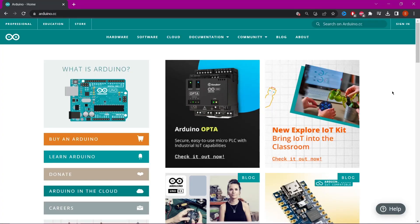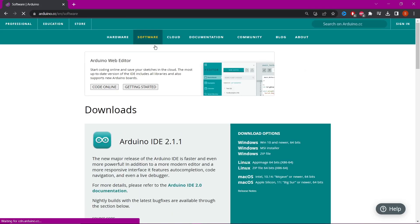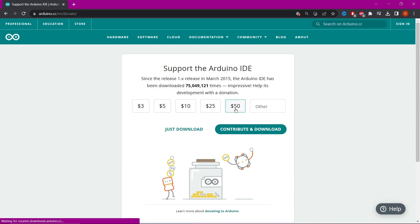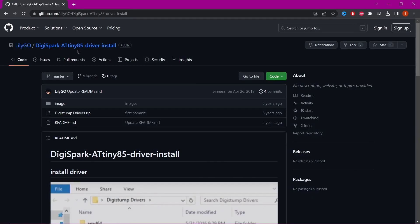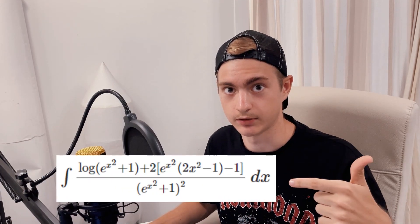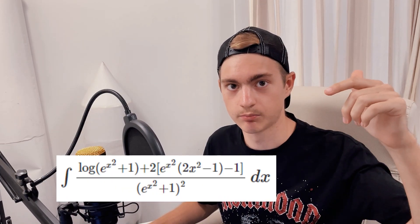To do this, we will use the Arduino IDE, a free software that allows you to easily program microcontrollers. If you are on Windows, then you will need to install drivers. You will find the link by solving this integral. Just kidding, it will be in the description.